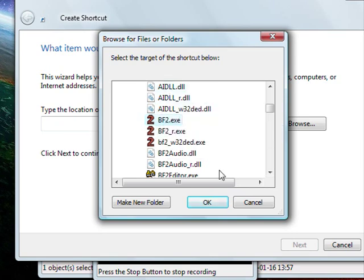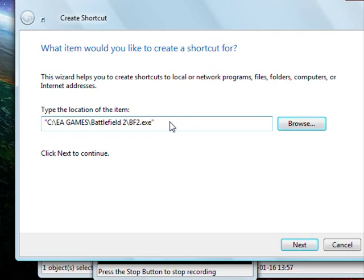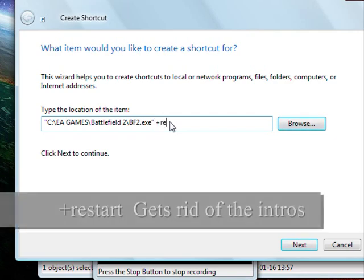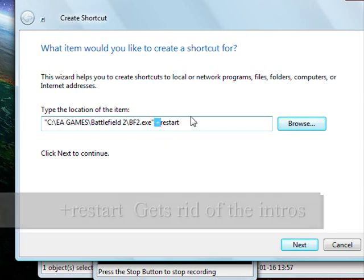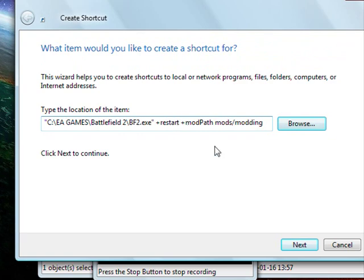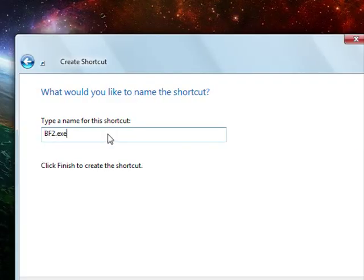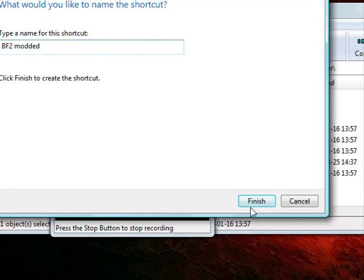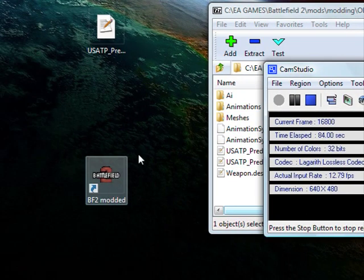Outside of the quotes, we're going to do plus restart. Make sure there's a space between the quotes and the plus. We're going to do space plus mod path is mod slash modding. And we're going to give it a name. I'm just going to do BF2 modded just for simplicity and click finish. And there you go.